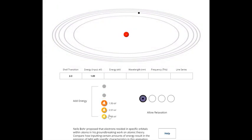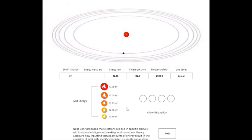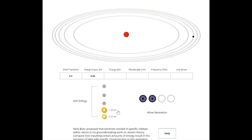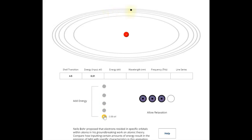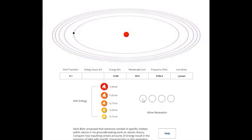When the electron is in the third state (n=3) and jumps to the first orbit, it releases some energy. Similarly, if it is in the fourth orbit and makes a transition to the first orbit, it again releases some energy. If it is in the fifth orbit it also releases energy. The energy produced is a wave with a wavelength of around 94.9 nanometers when the electron jumps from the fifth to the first orbit.